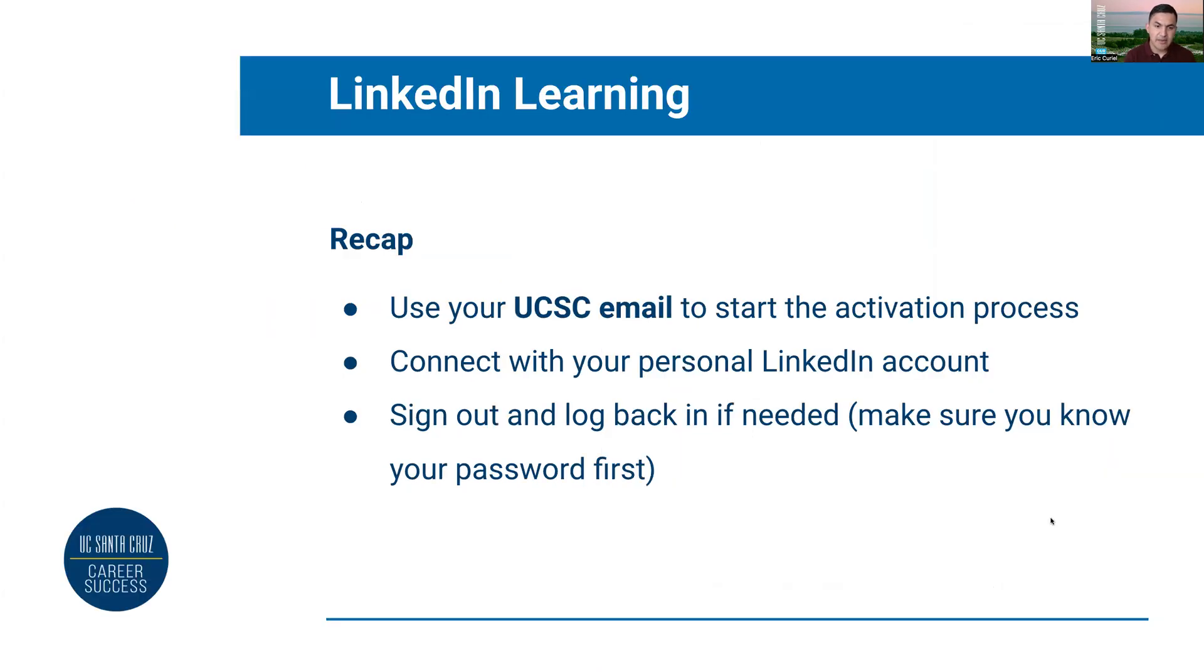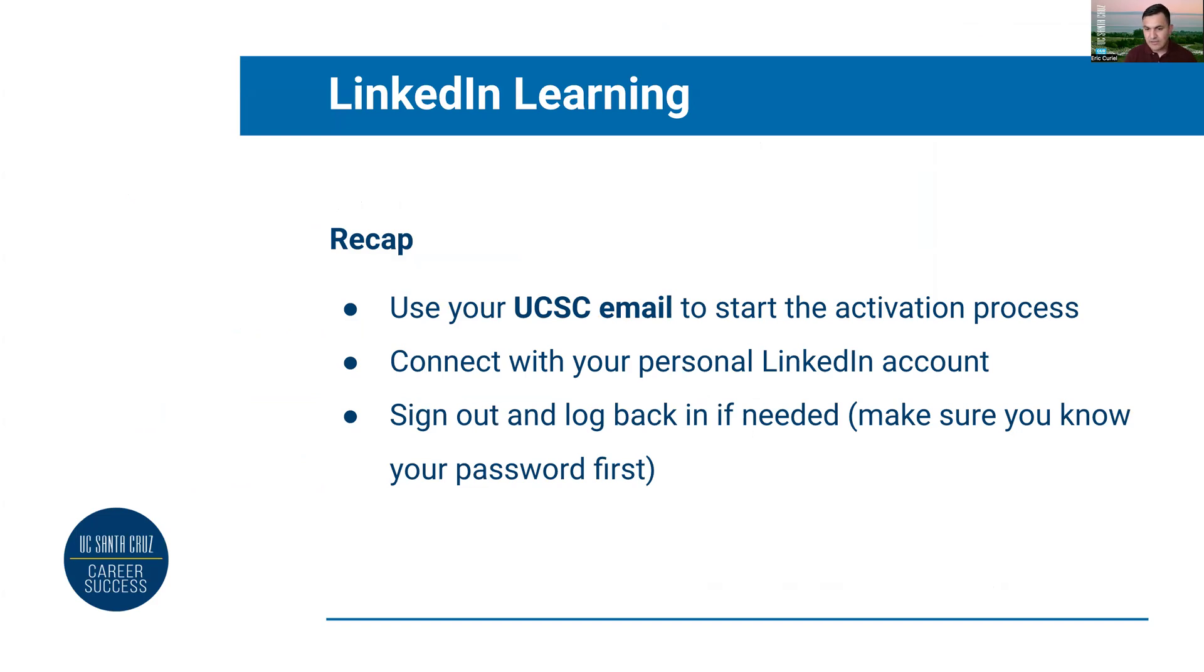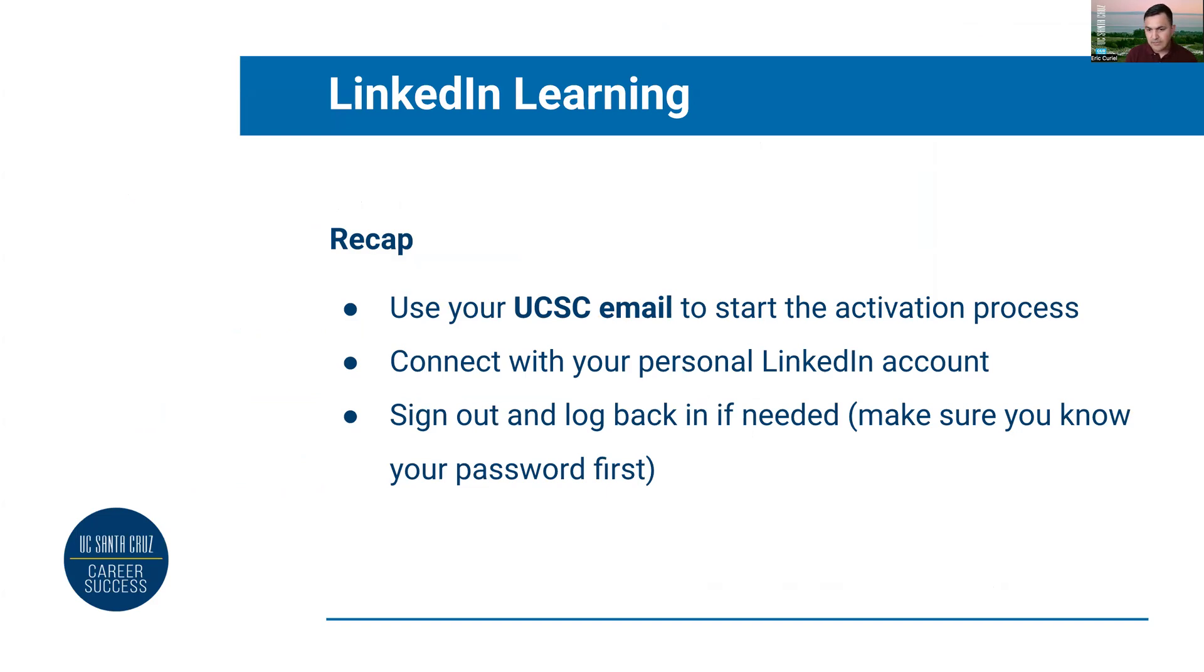Just to recap, it's important that you begin this process with your UC Santa Cruz email address to begin the activation process, because that will trigger the single sign-on. After that you'll be prompted to connect to your personal LinkedIn account. If you're having any issues, the most common thing that works is logging out and logging back in, but make sure you know your password before you log out because then you'll run into other issues as well.